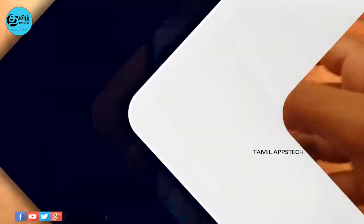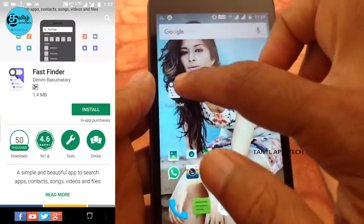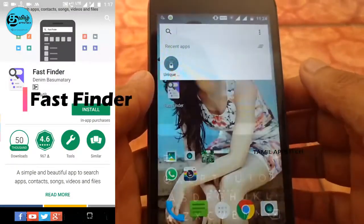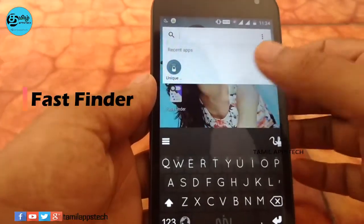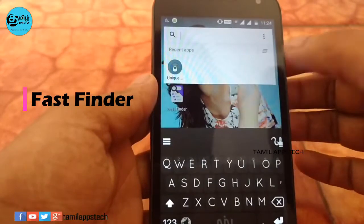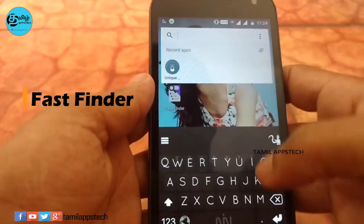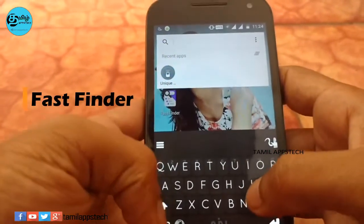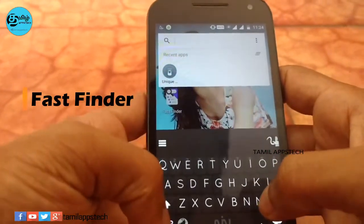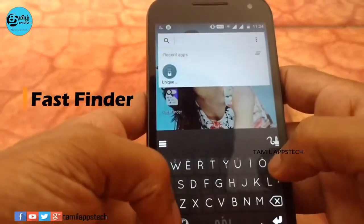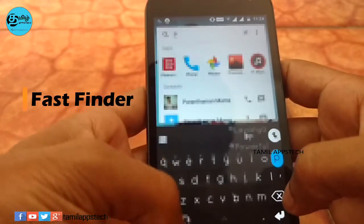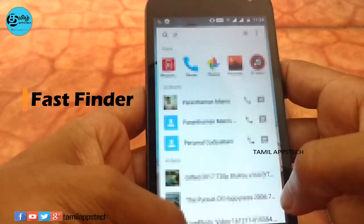The next app name is Fast Finder. This is one of the must-have apps. If you want to search by name, you can find apps, contacts, videos, photos, files, and more. Click on the app to access all of the content, so you don't need to search every app independently.